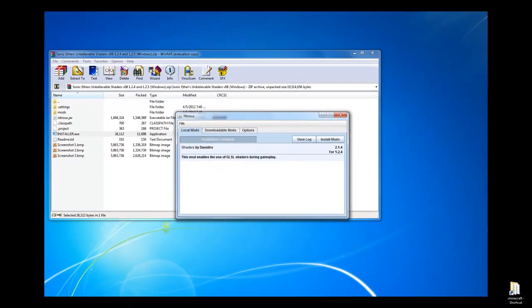And that's how you install the Sonic Ethers Unbelievable Shaders mod in Minecraft. If this was helpful, please leave a like. If you have any questions, please leave a comment. And if you're looking forward to more Mod Showcases and Installation Tutorials, please subscribe. And I'll see you next time. Peace.